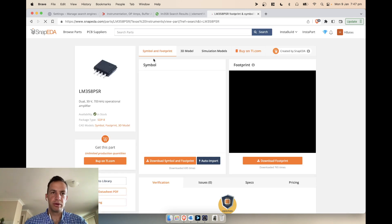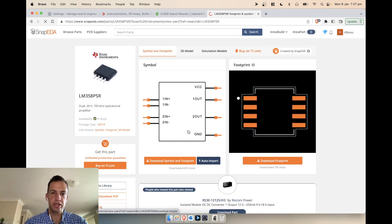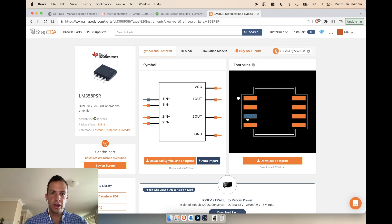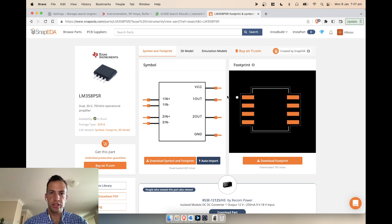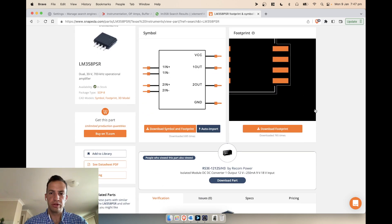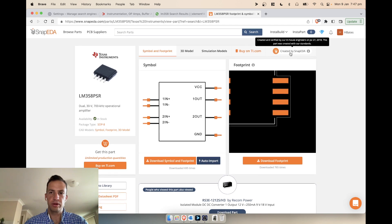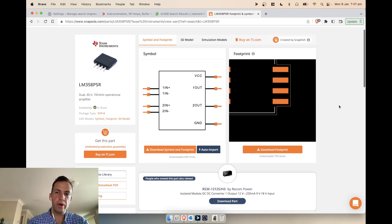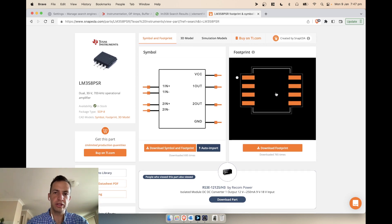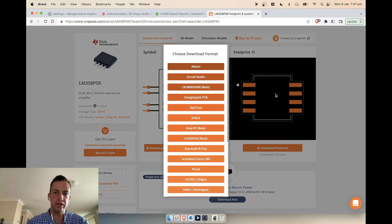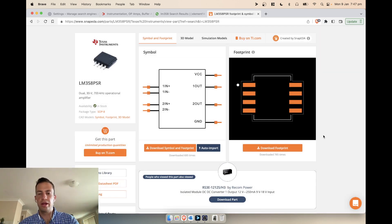Clicking on the component, it all looks pretty good. It also says it's a verified component — the 'Created by SnapEDA' label means the part is very likely correct in terms of whether the component actually matches up with the pin markings.